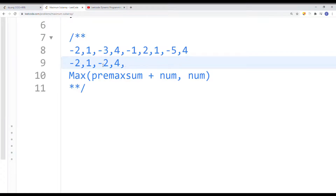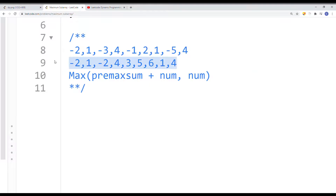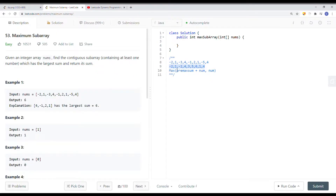Next we have negative one. We compare negative one alone versus four plus negative one, giving three — three is better. Then we decide between two and two plus three; two plus three is bigger. Then one versus one plus five; one plus five is bigger. Then negative five plus six versus just negative five; negative five plus six is bigger, giving one. Then one plus four versus just four; four is bigger. We also keep a variable tracking the overall maximum, which ends up being 6. That's why the output is 6.